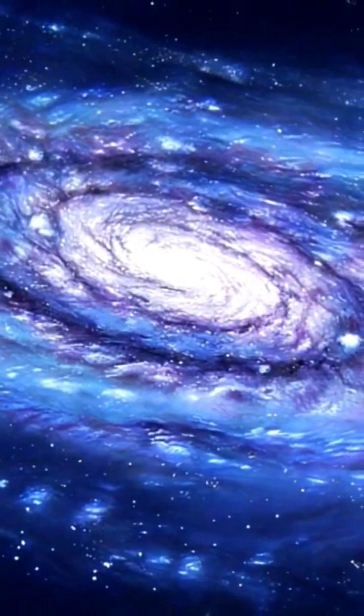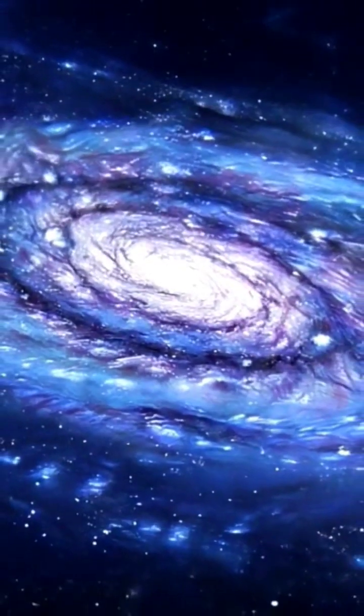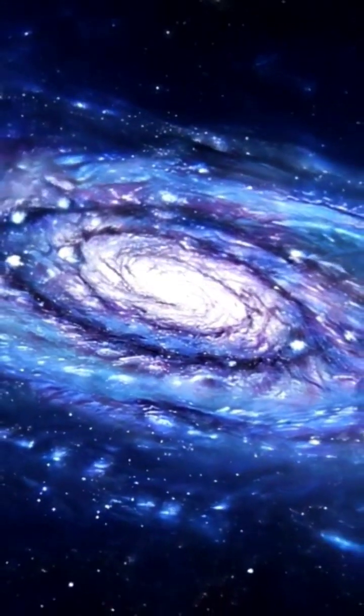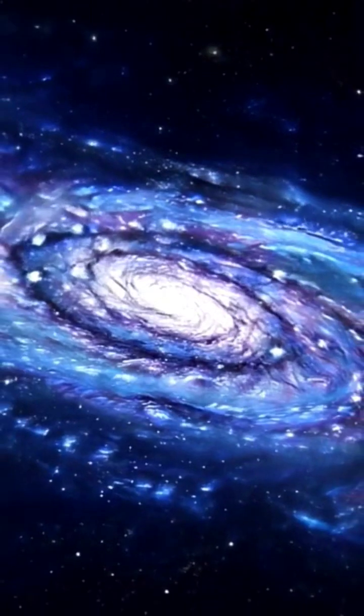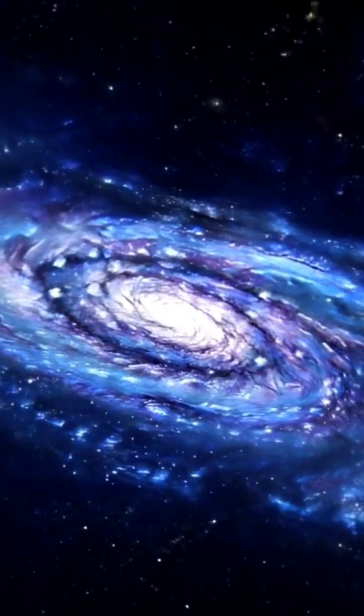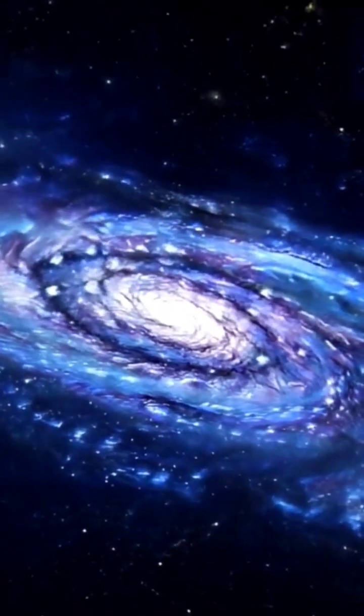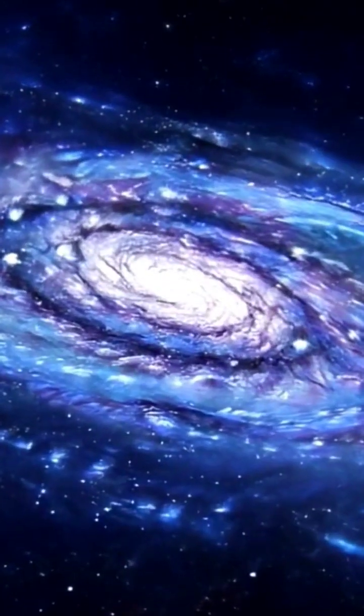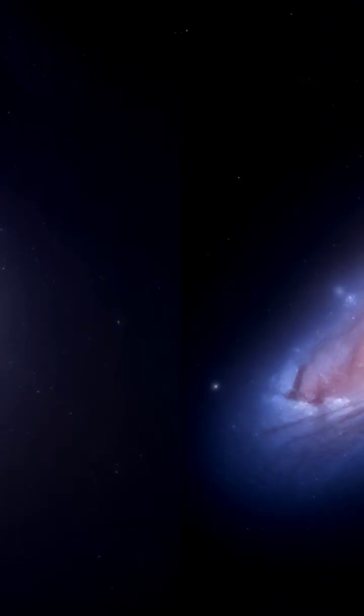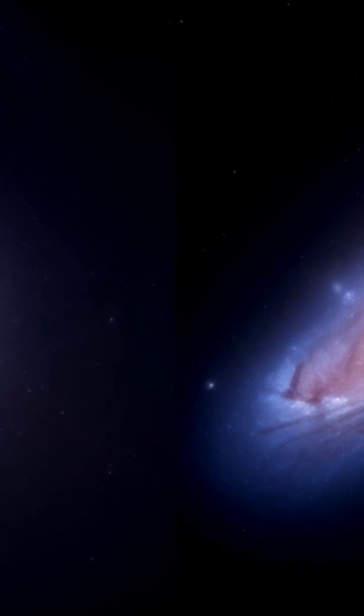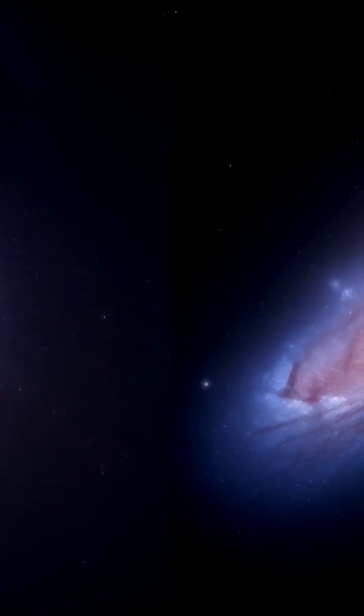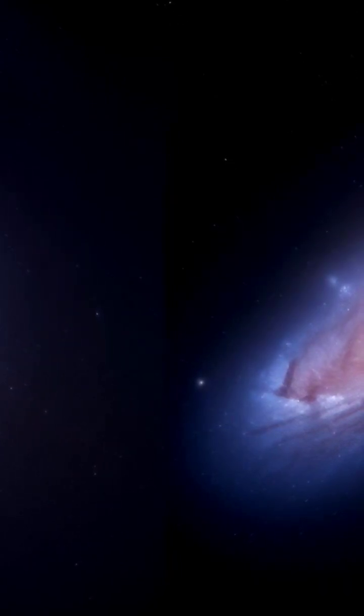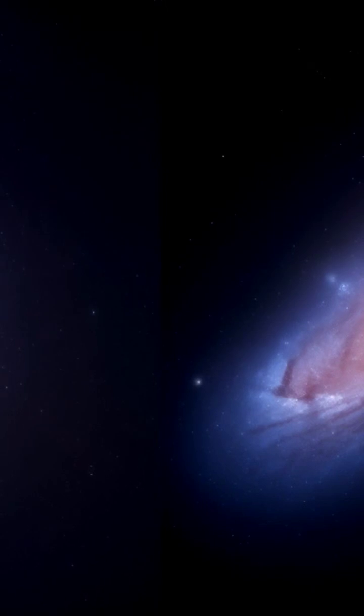But even with its immense size, the Milky Way is just one of over 100 billion galaxies in the observable universe. And it's not even the largest. Our neighbor, the Andromeda galaxy, is about 220,000 light years across.